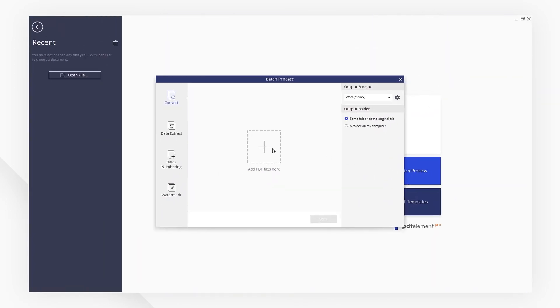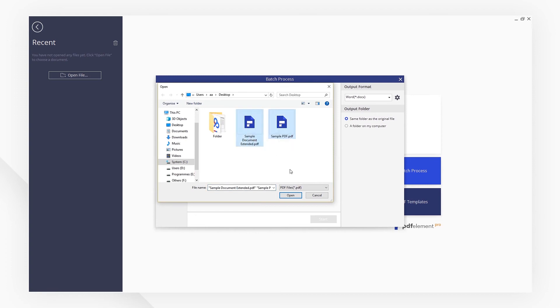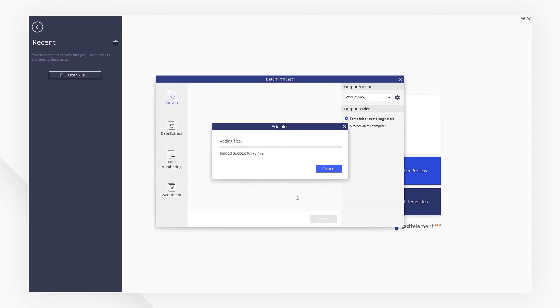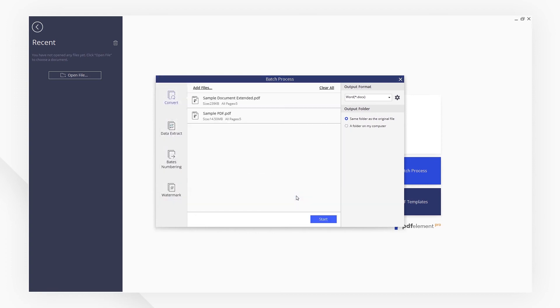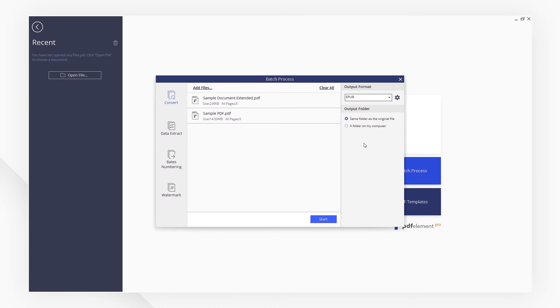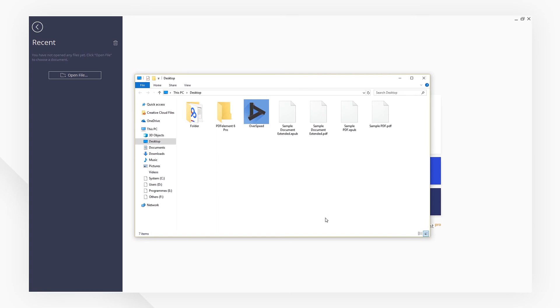Add the PDF files you need. Choose the output format, EPUB. OK, click on Start to perform the batch process. Now, all your PDFs have been converted to EPUB.